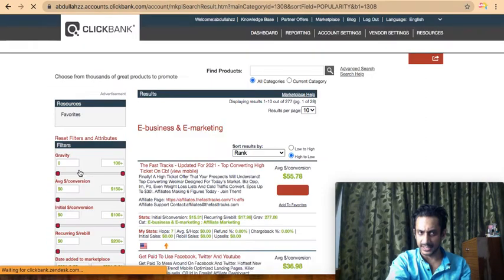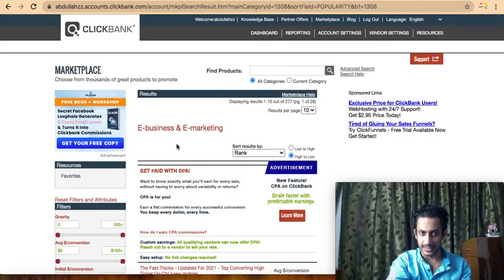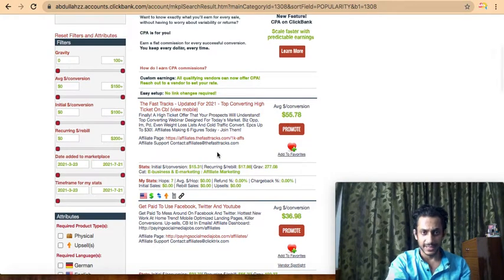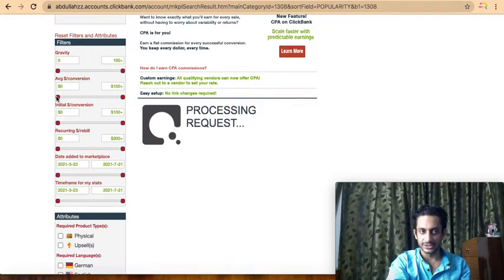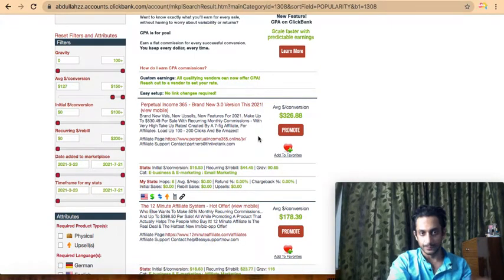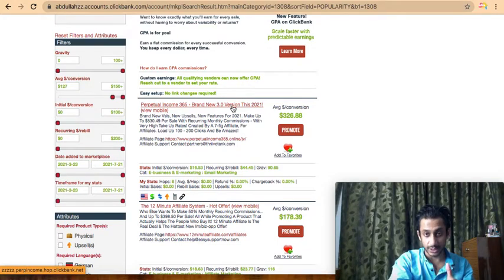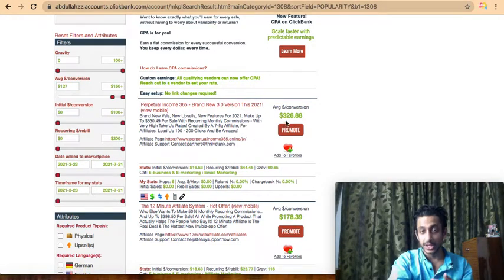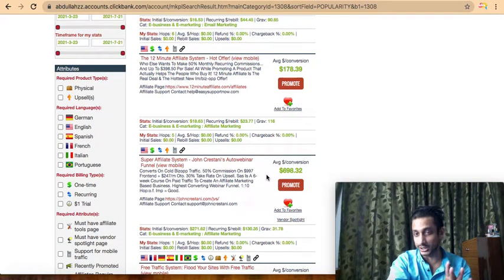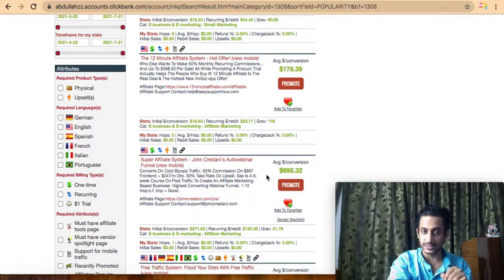E-business and marketing covers the make-money-online niche and similar topics. We want to find a high-ticket product that gives a significant sum of money, so I'll sort by average conversion and increase the minimum amount. As you can see, this particular product gives $326 on average per sale, this one $178, and this one $698–$700 on average per customer that you bring in — so this is pretty tempting.